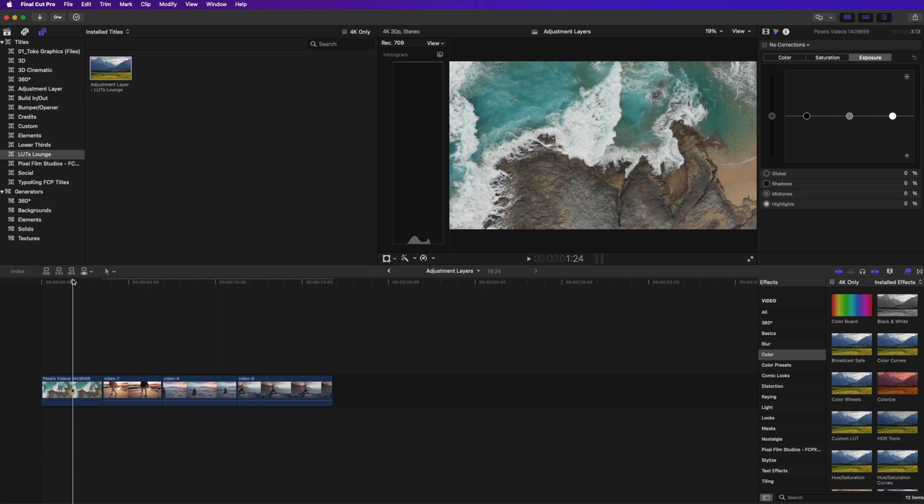So an adjustment layer is actually something that does not come with Final Cut when you purchase it. Unlike Adobe Premiere, Adobe Premiere does have adjustment layers within the program as soon as you get it. So you will have to download an adjustment layer title to be able to use this in Final Cut.